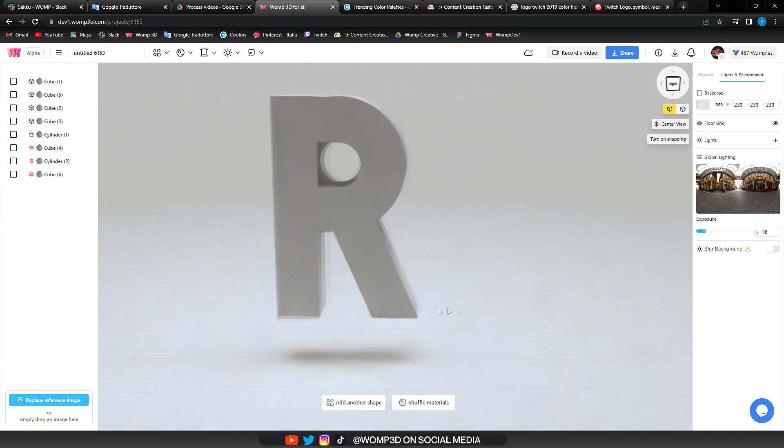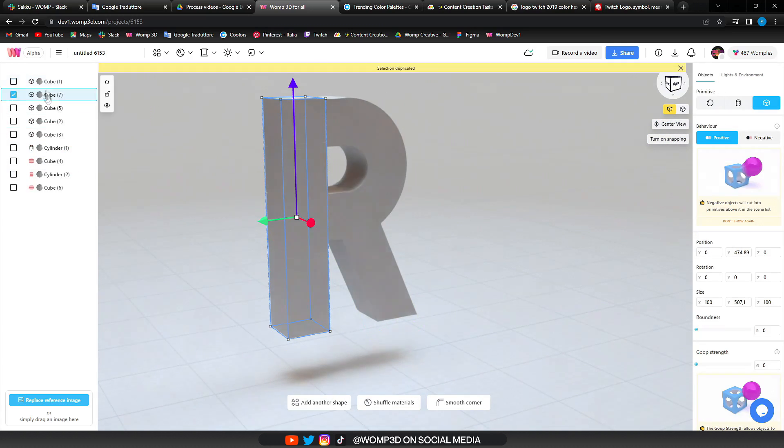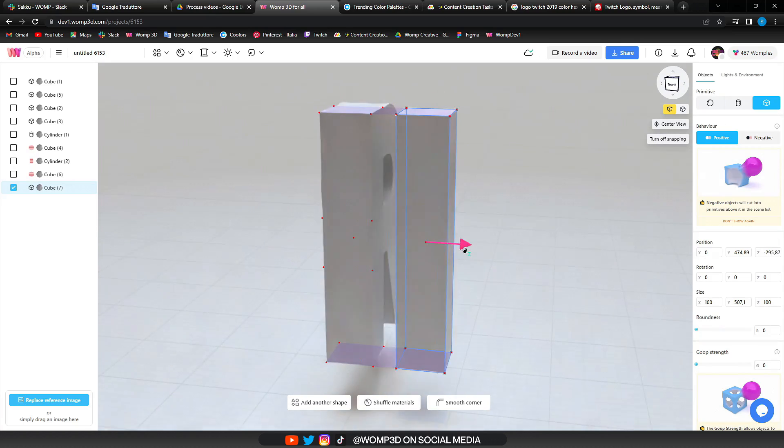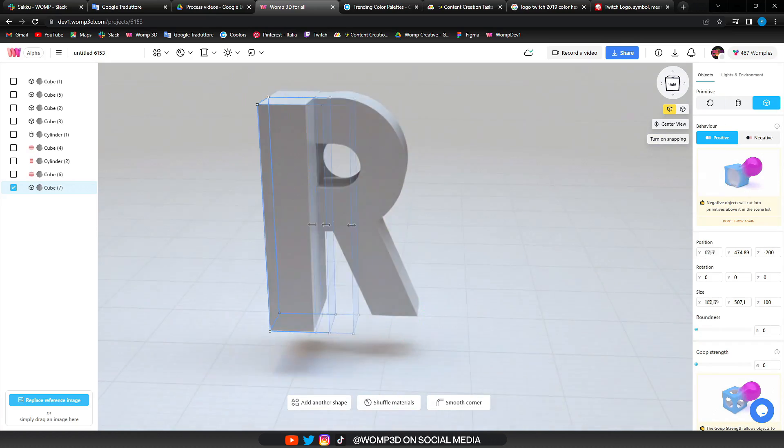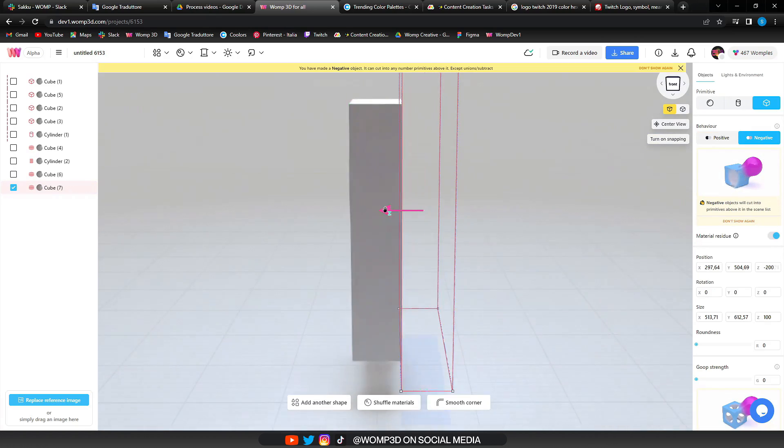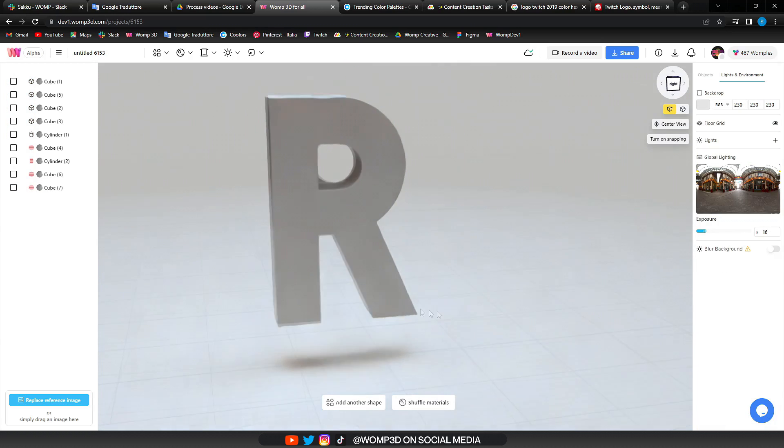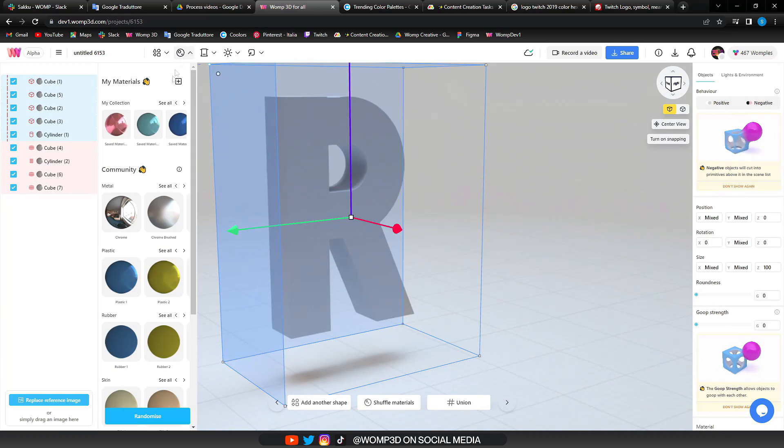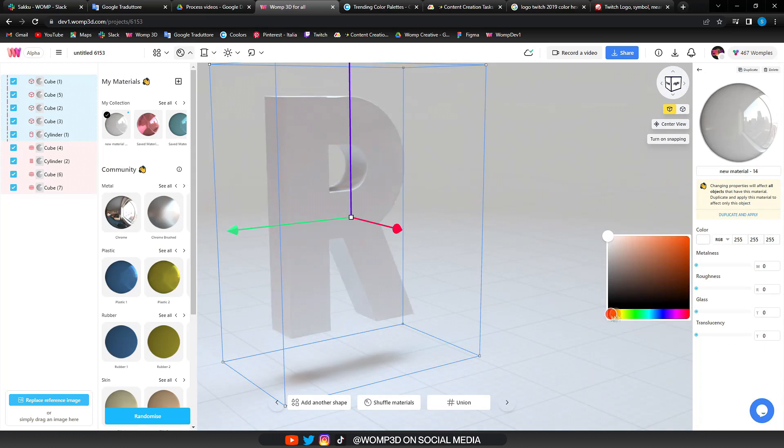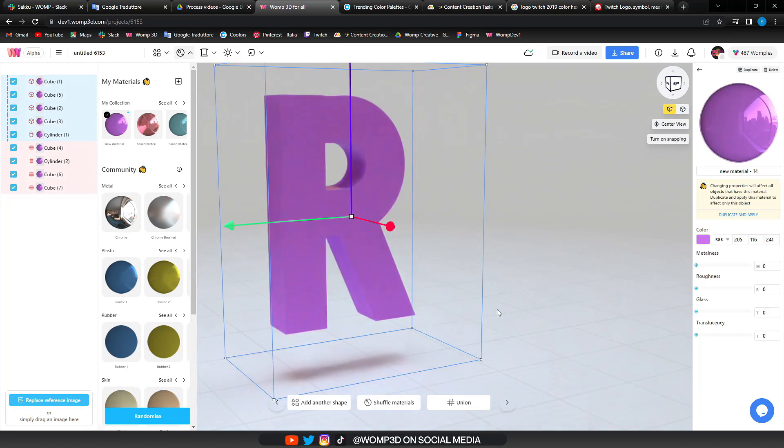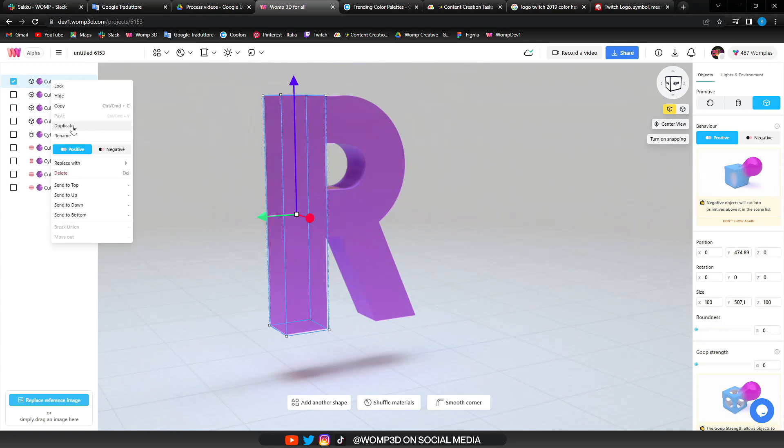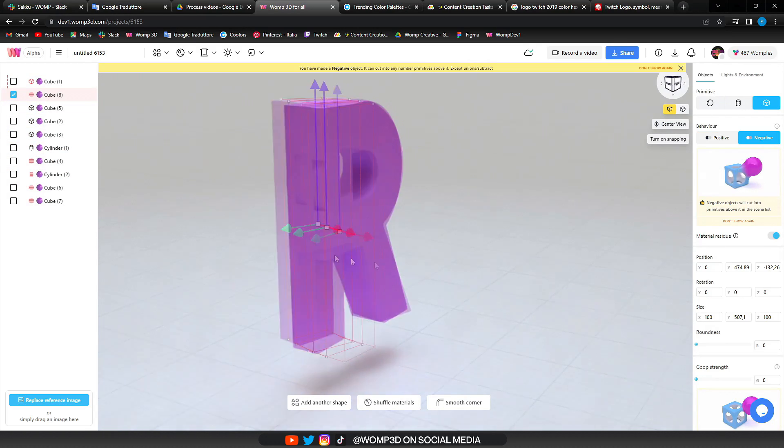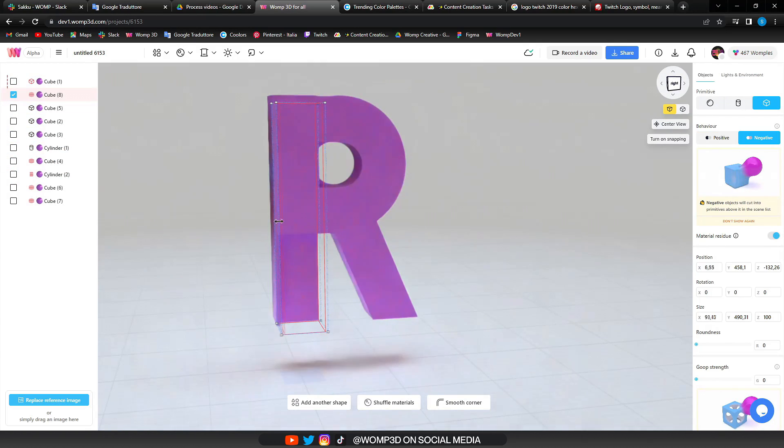What's really important to understand is how our scene list works. Negative shapes will always affect all primitives that are above it in the scene list. A trick for rotation is to hold down shift while rotating to rotate in a 45 degree angle.